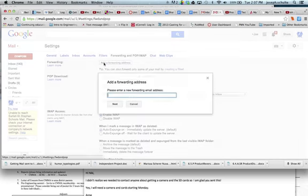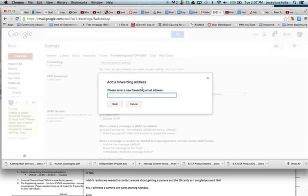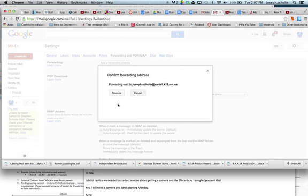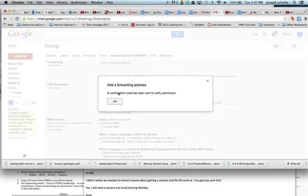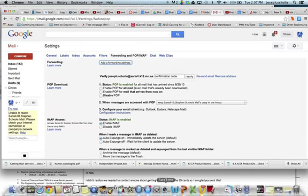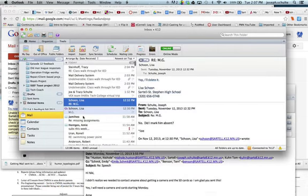And we can add a forwarding address here. And I'm going to have this go to my Outlook email or my standard work email, joseph.schulte@sartel.k12.mn.us. Proceed. And what should happen is that an email should go to my Outlook email, a confirmation code of sorts.